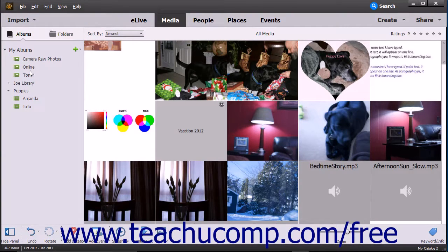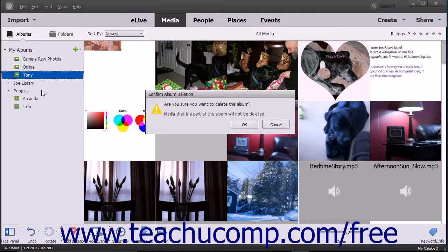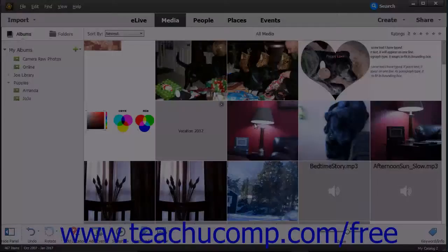To delete an album, right-click the album to delete in the Albums and Folders panel and select the Delete command from the pop-up menu that appears. Elements prompts you to make sure you want to delete it within a Confirm Album Deletion message box. Click the OK button in this message box to finish deleting the selected album.